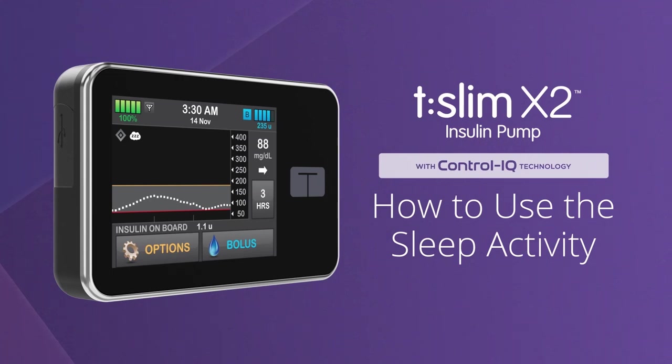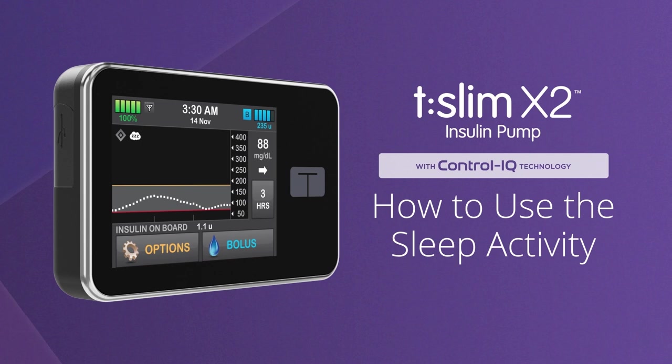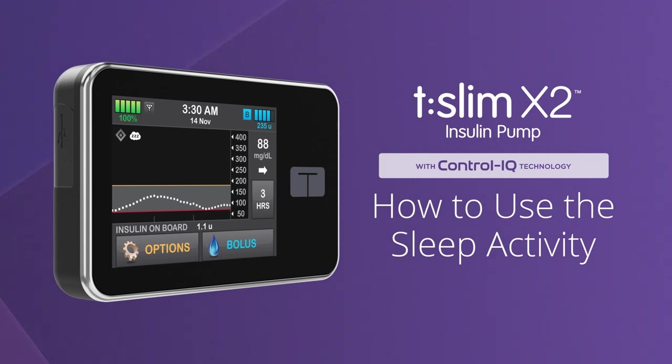Welcome! We're excited to show you how easy control can be while sleeping using the sleep activity feature of Control IQ technology from Tandem Diabetes Care.